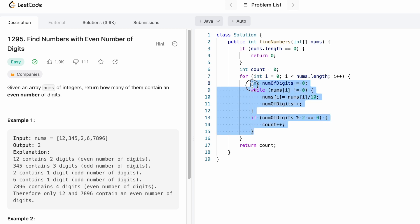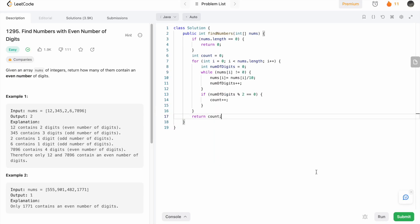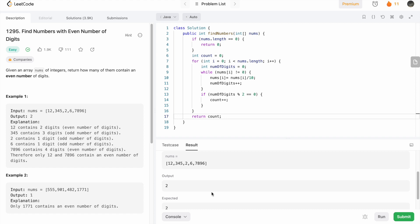This process will happen for all the numbers one at a time inside the nums array. Finally, outside the for loop, you can return the variable count representing the count of numbers having even digits. Now let's try to run the code. The test cases are running. Let's submit the code.